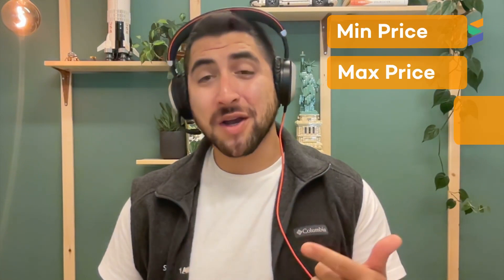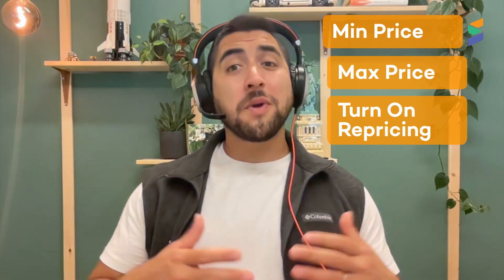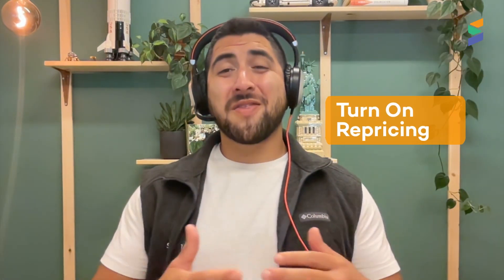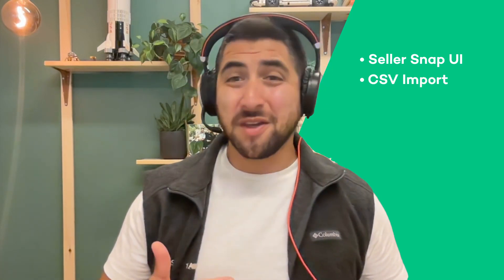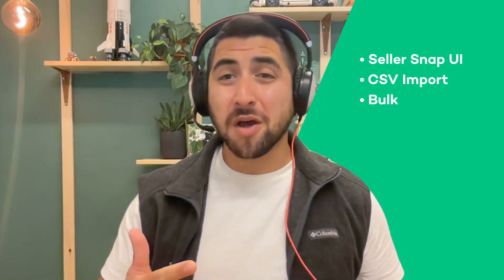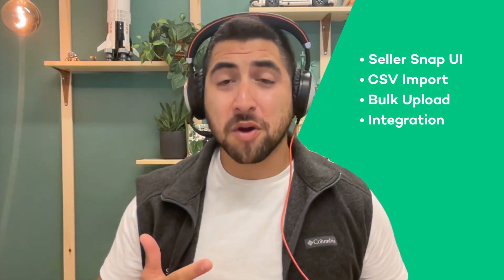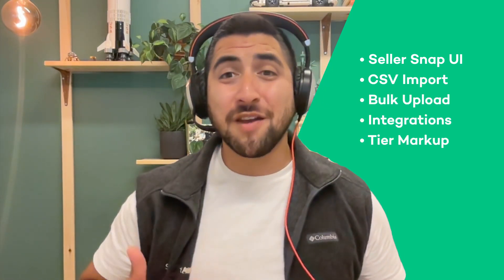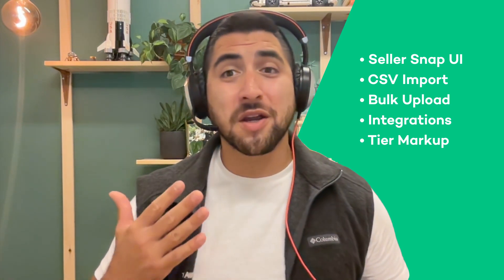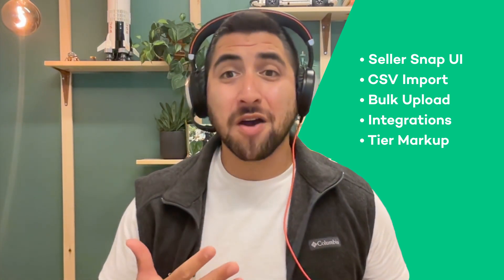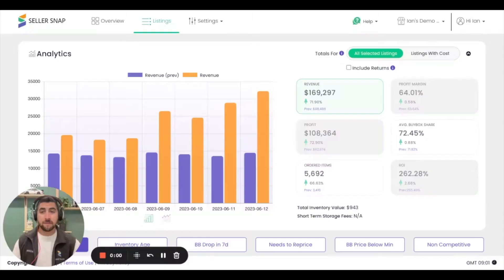We'll be talking about the many different ways that you can input min max prices into the system, including directly inputting it into the UI, a CSV import, bulk uploads using one of our integration partners, and even using our proprietary min max calculator via tiered markup.